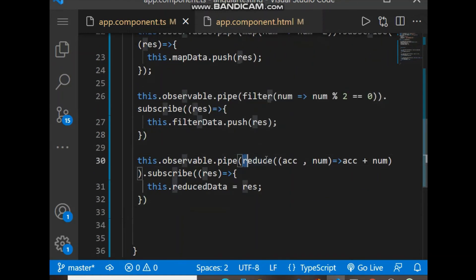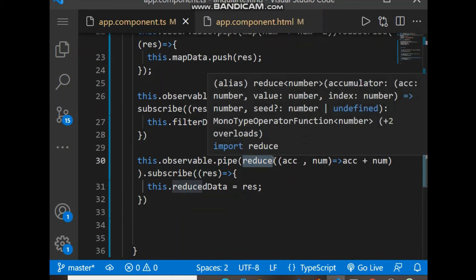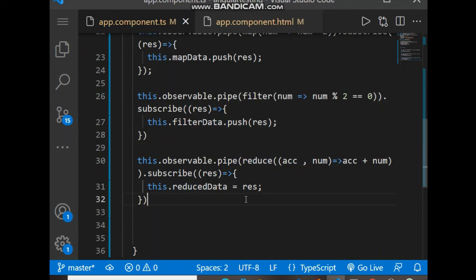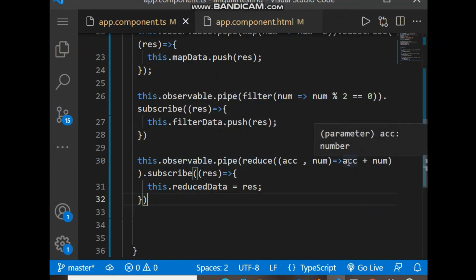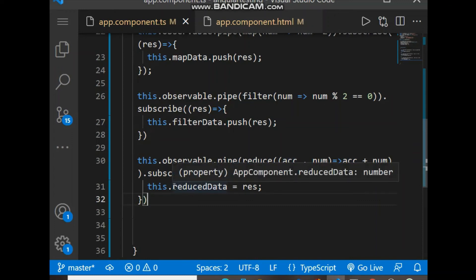Similarly, the reduce function is used when we want a single aggregated value — for example, the sum of the whole array. It reduces the array into a single value. We use 'observable.pipe()', and inside pipe we use reduce to sum all the numbers, and the final result is assigned into reduceData.